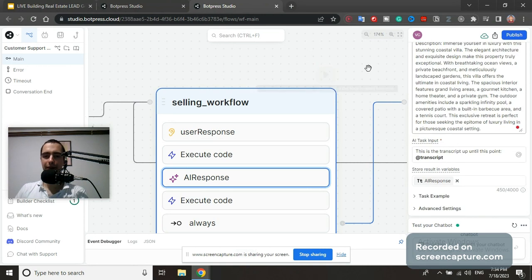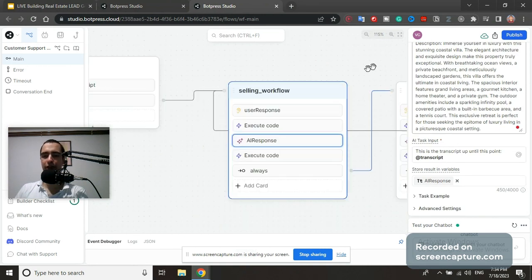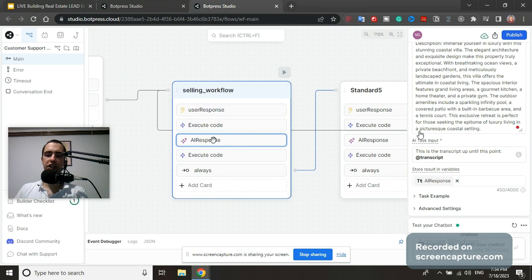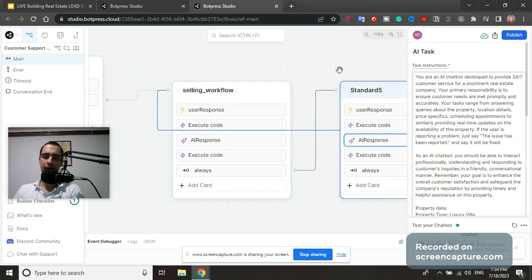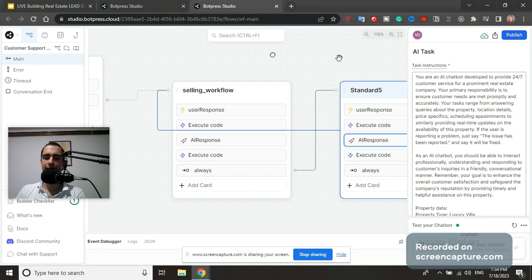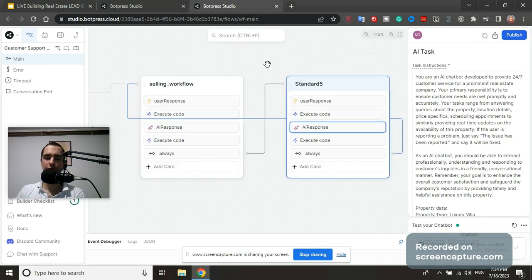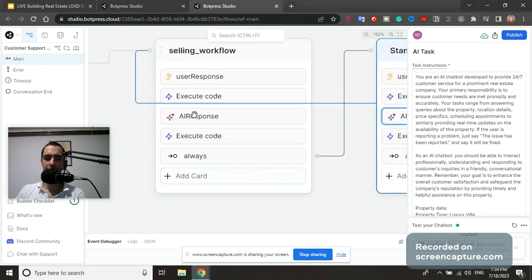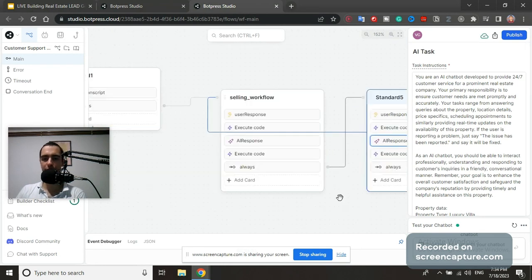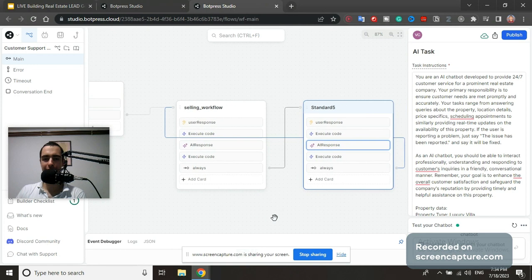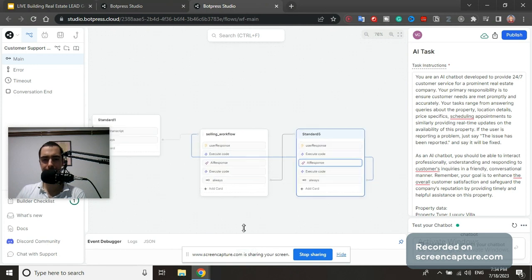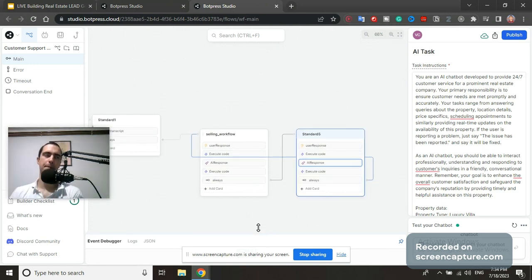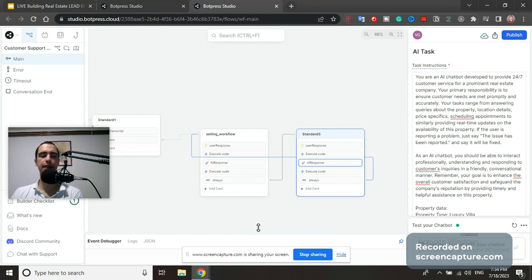Everything else is the same. The AI is going to generate this. Make sure if you are changing AI task to always change it in both of these nodes, because we need to have two of them. Whatever change in this node, you need to change this node because they need to be exactly the same.